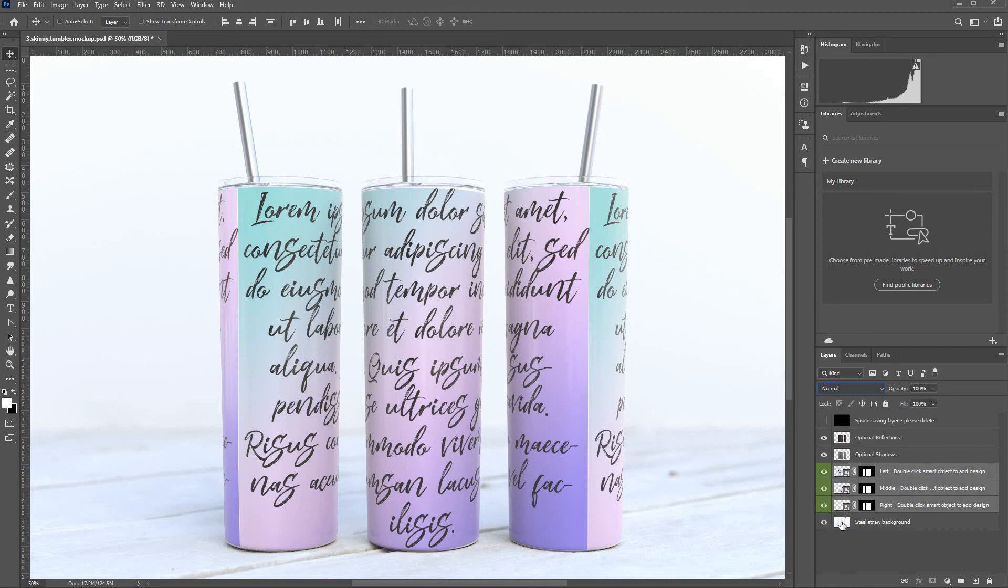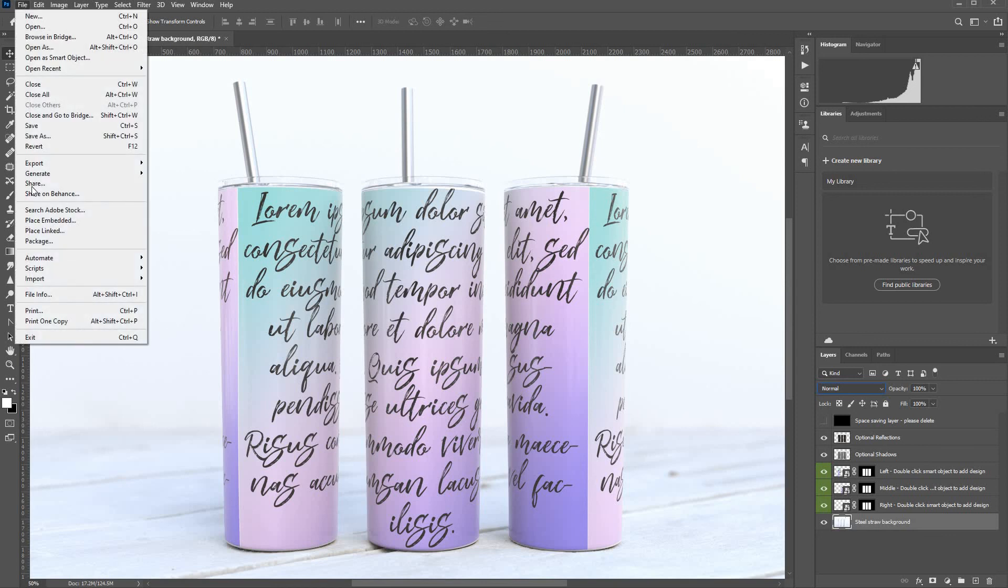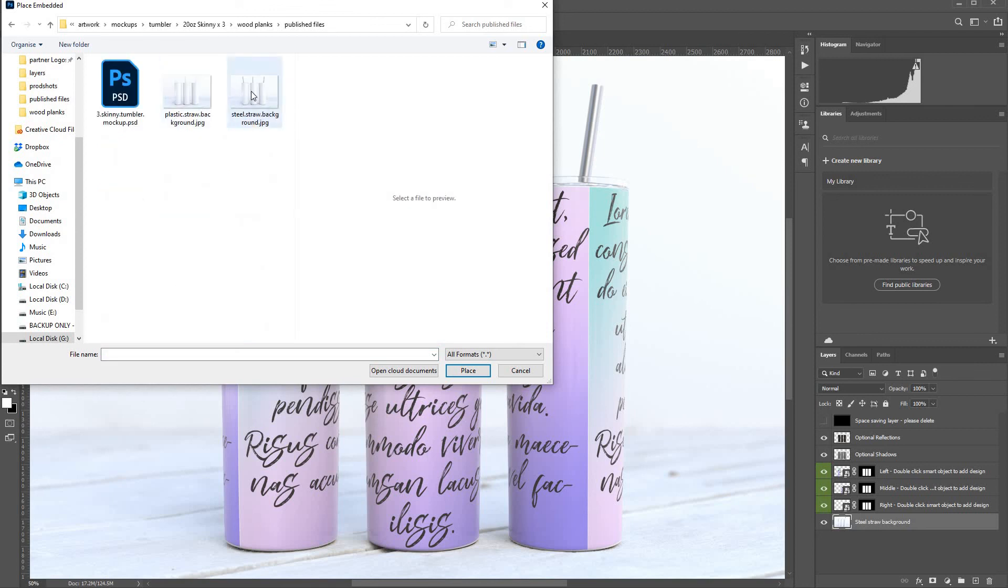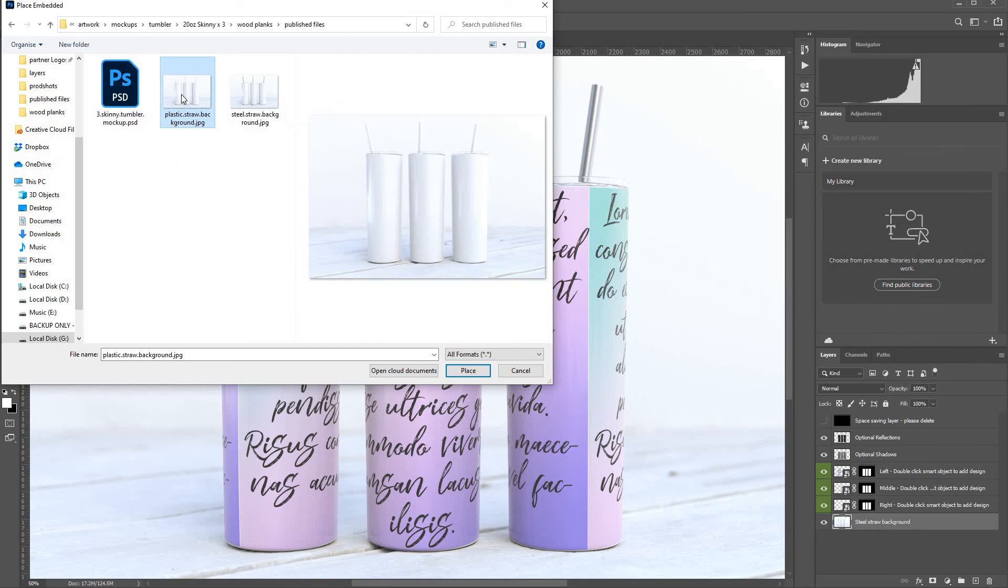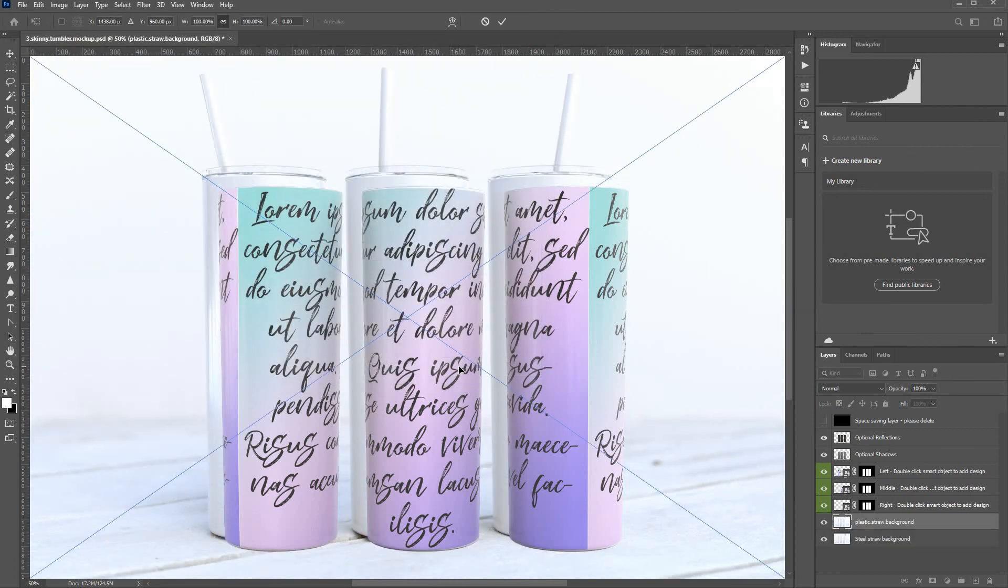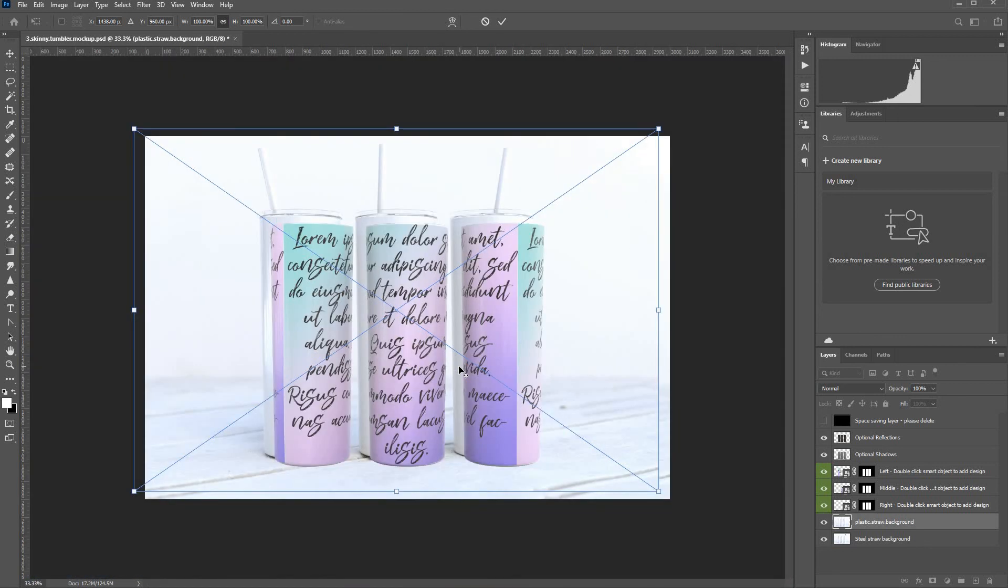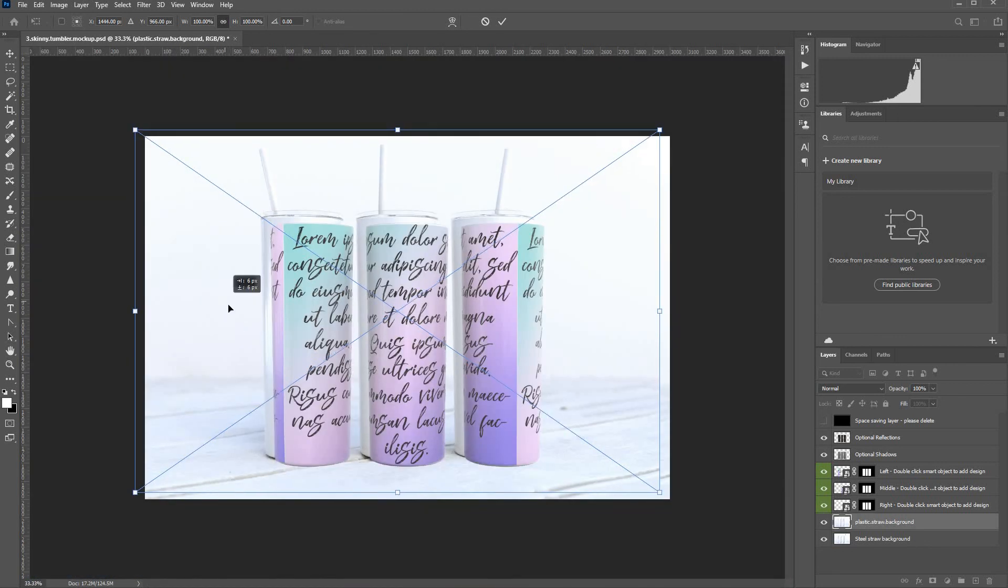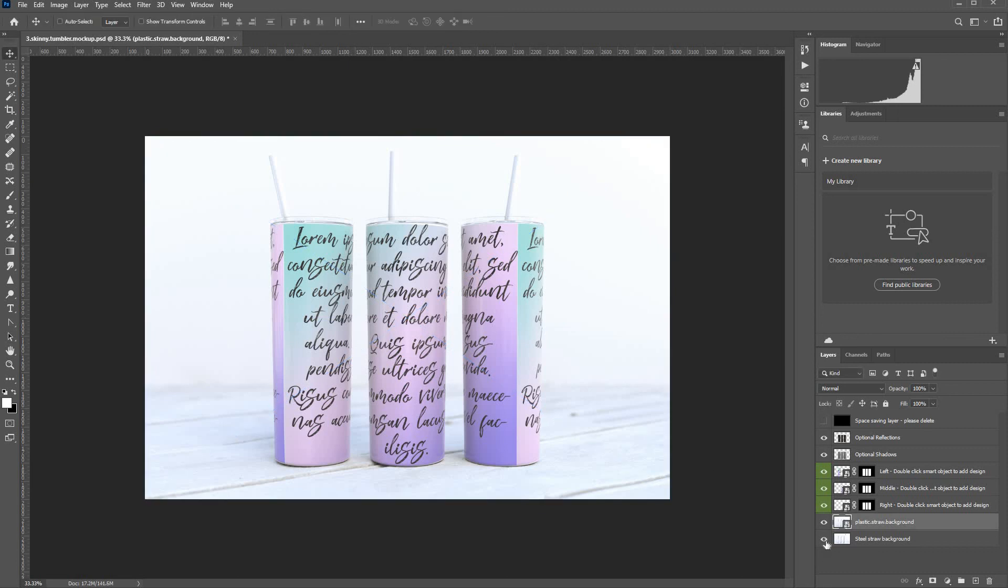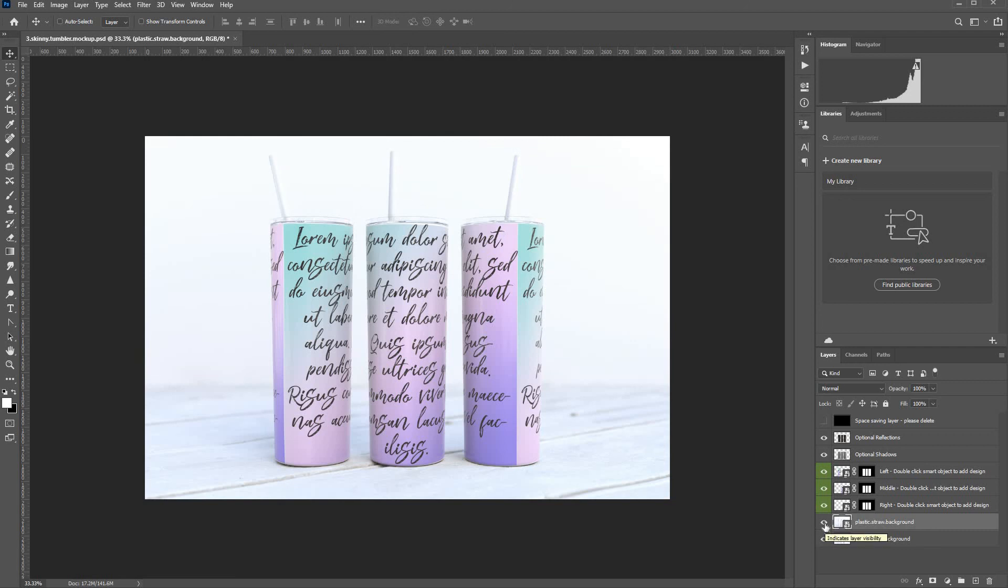Now by default, the background is the steel straw background. But if you want the plastic straw, all you have to do is go File, Place Embedded. And in the download, there's a plastic straw background jpeg. You place that there. Make sure it's in exactly the right place. There you go, you've got the straw version now, and then you can toggle. There you go, that's it. That's all there is to it. Thank you.